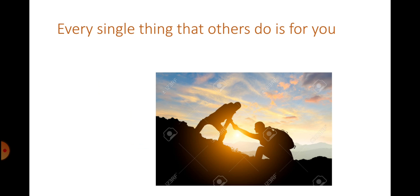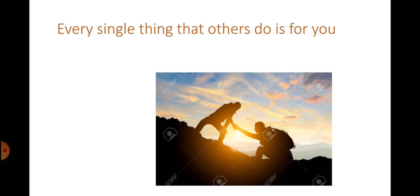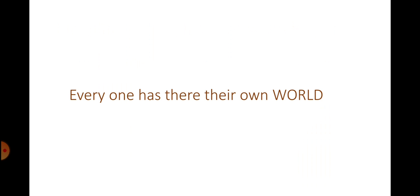Everything they do is for you. You can do anything you want. It's your world. Everyone has their own world.